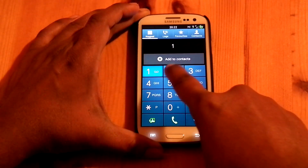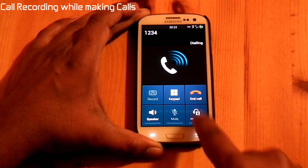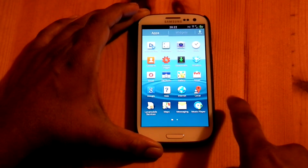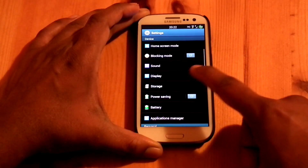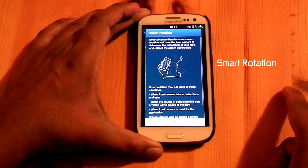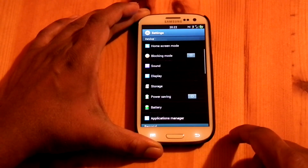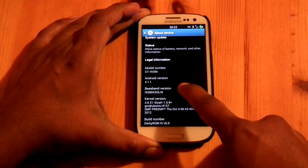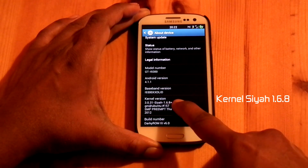While making a call, you have an option to make a call recording. In Settings under Display Settings, you can enable smart rotation. Darky ROM 3 is coming with the XSDLID modem and SIA 1.6.8 kernel.